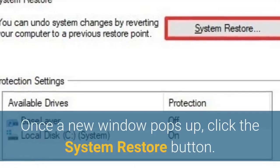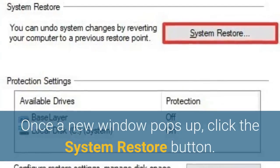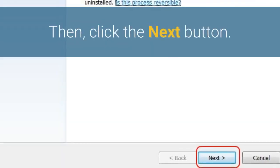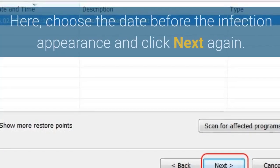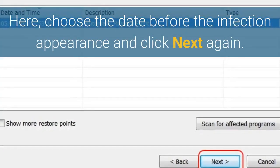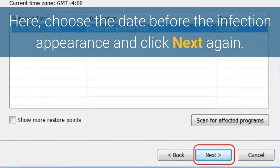Once a new window pops up, click the System Restore button. Then, click the Next button. Here, choose the date before the infection appearance and click Next again.